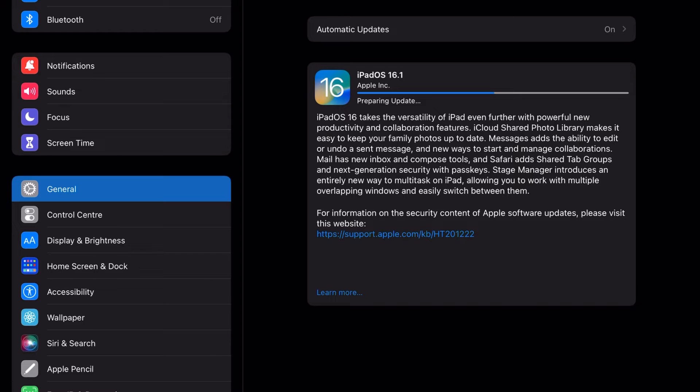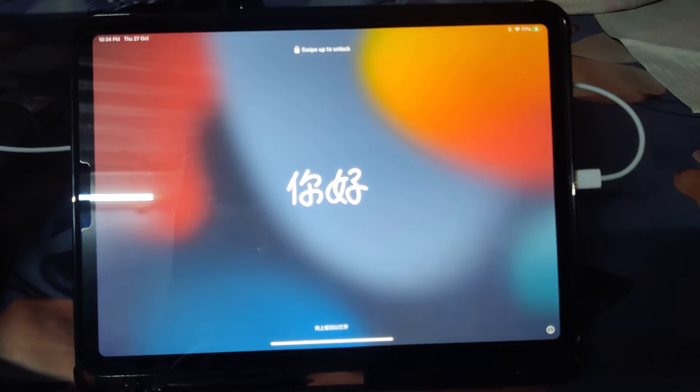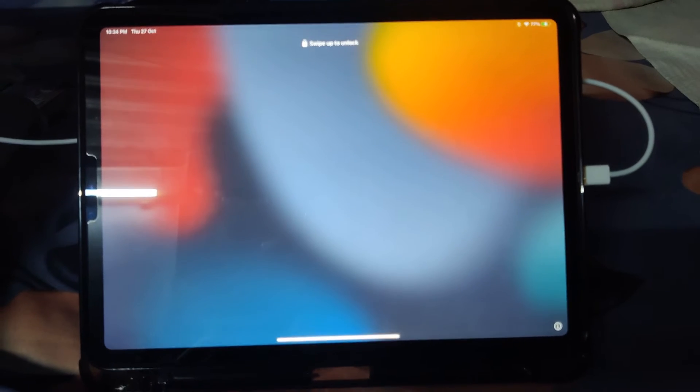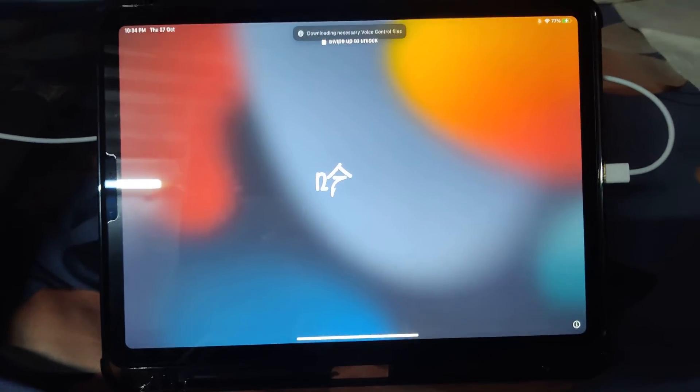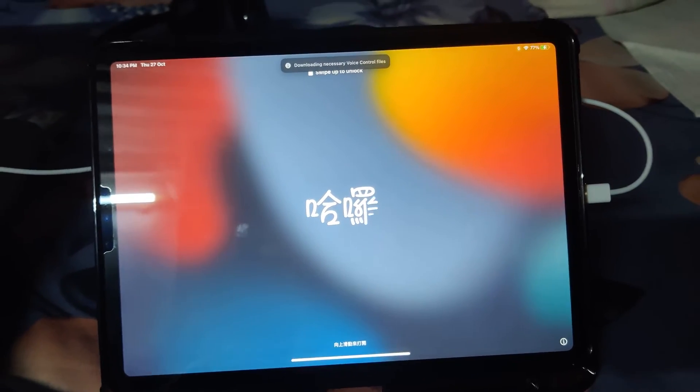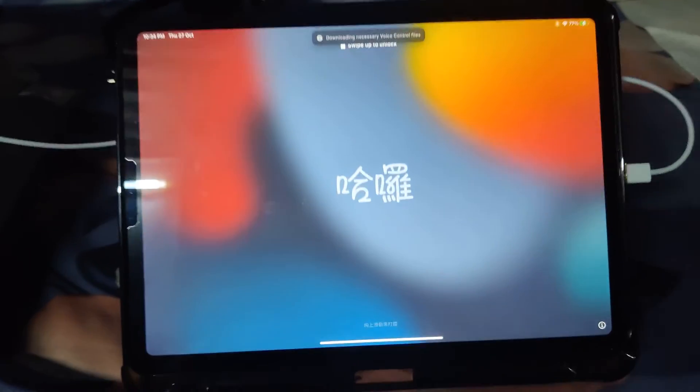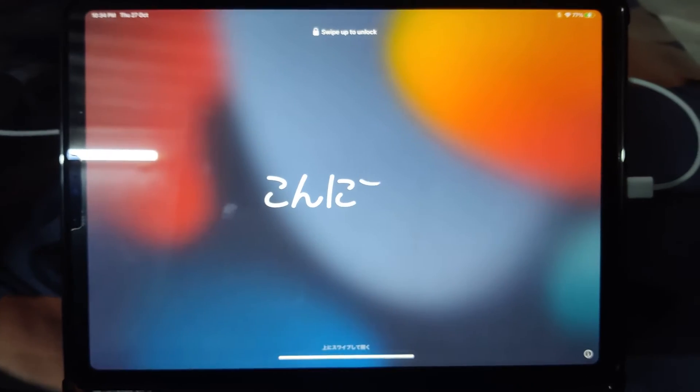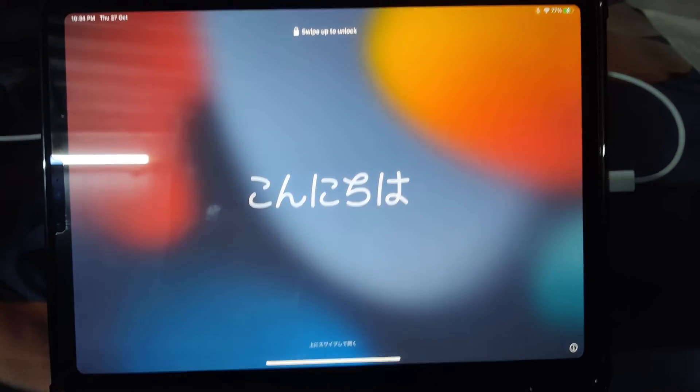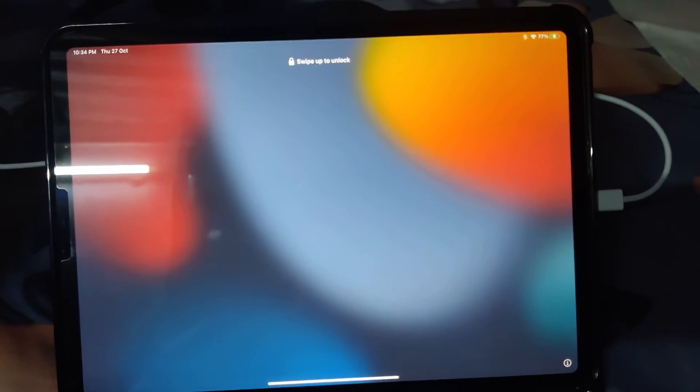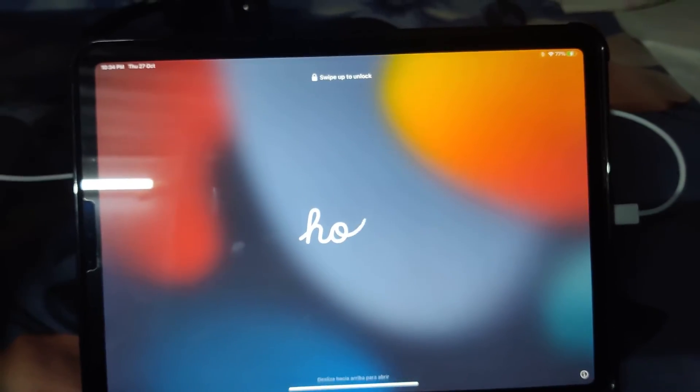After the install, you will see a new updated iPadOS that looks like this. It will greet you, and swipe up to unlock.